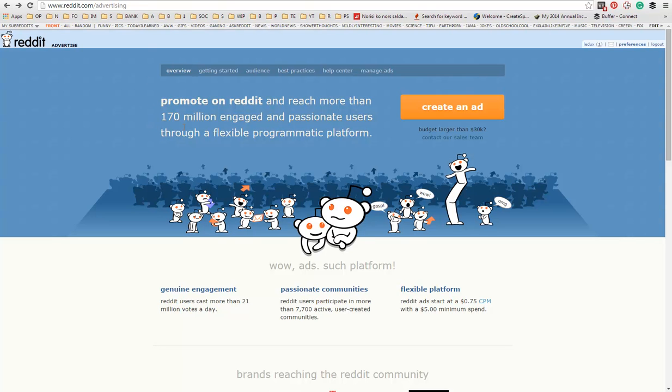Now to advertise on Reddit, you need to have a Reddit account. So once you're here and you're logged into your account, click create an ad.